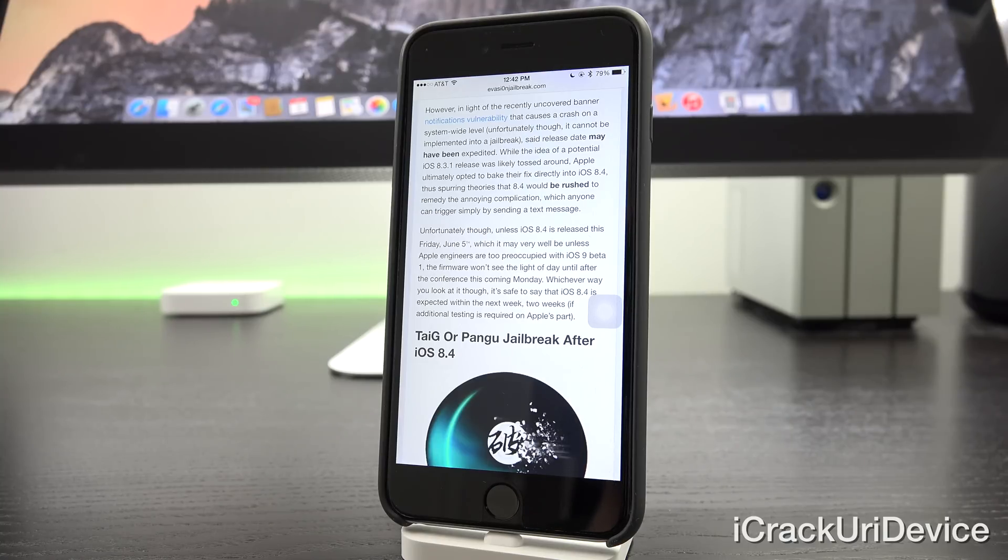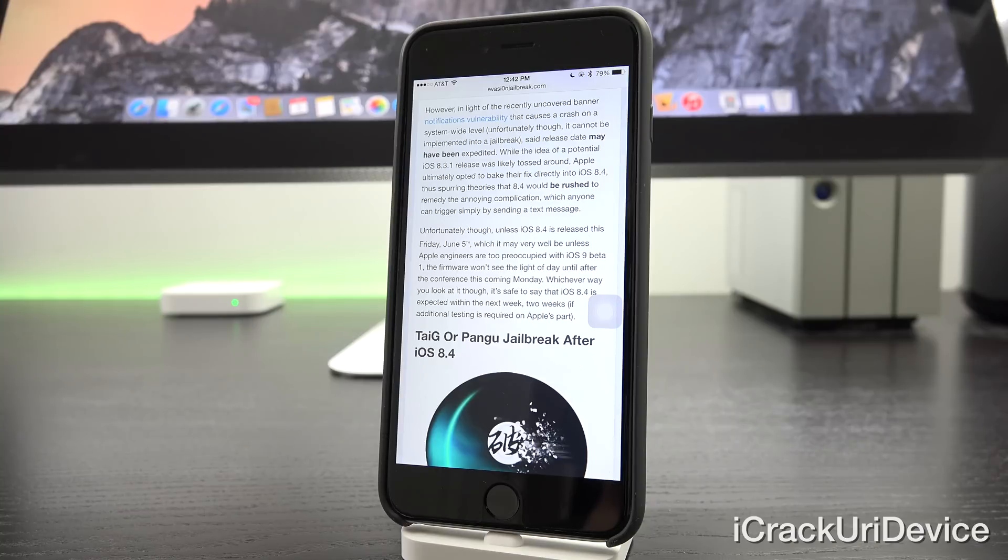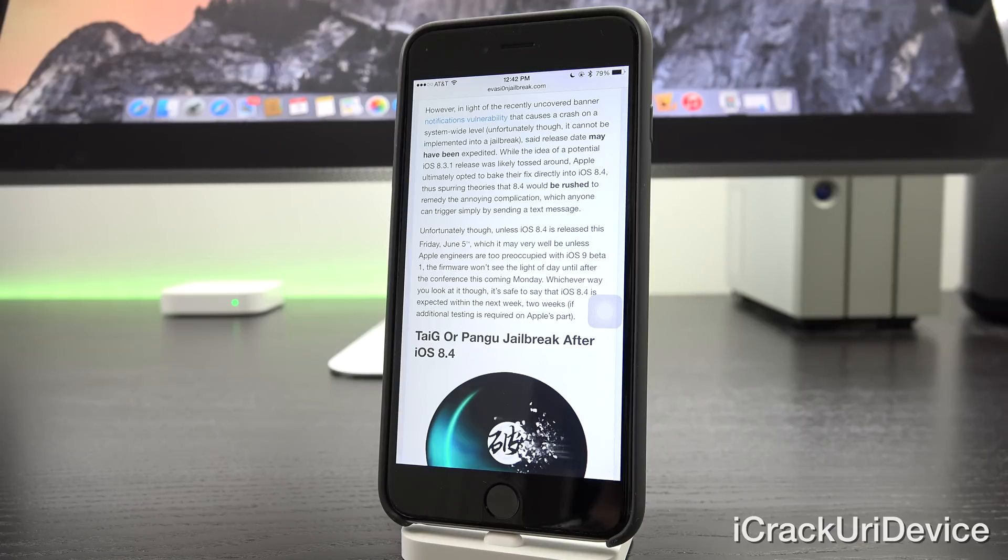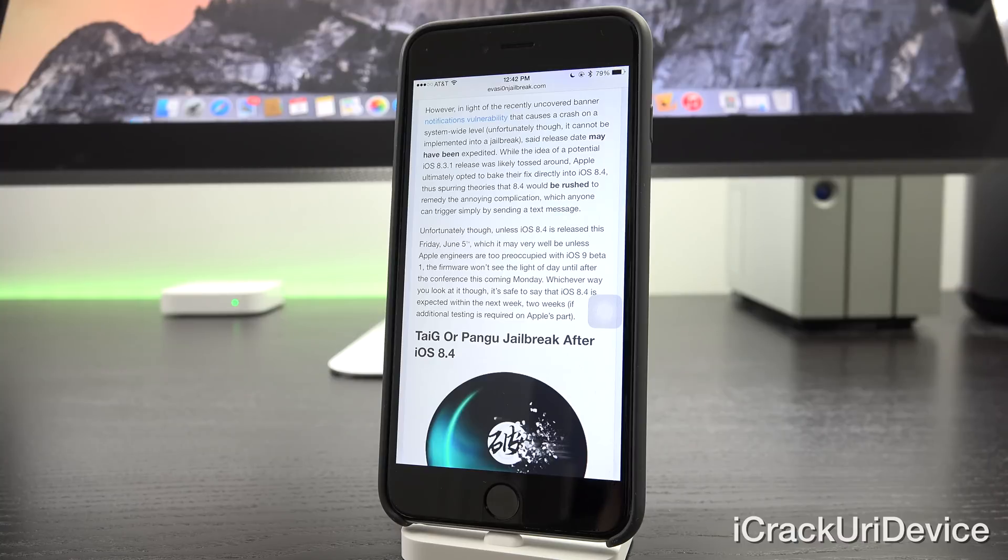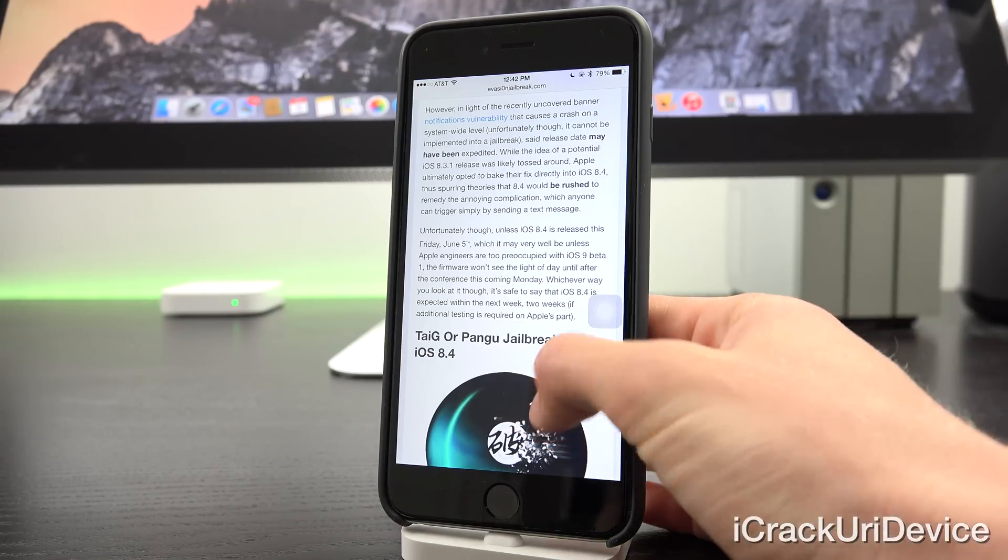Unfortunately though, unless iOS 8.4 is released this Friday, June 5th, which it may very well be, unless Apple engineers are too preoccupied with iOS 9 Beta 1, the firmware won't see the light of day until after the conference this coming Monday. Whichever way you look at it though, it's safe to say that iOS 8.4 is expected within the next week, two weeks, if additional testing is required on Apple's part.